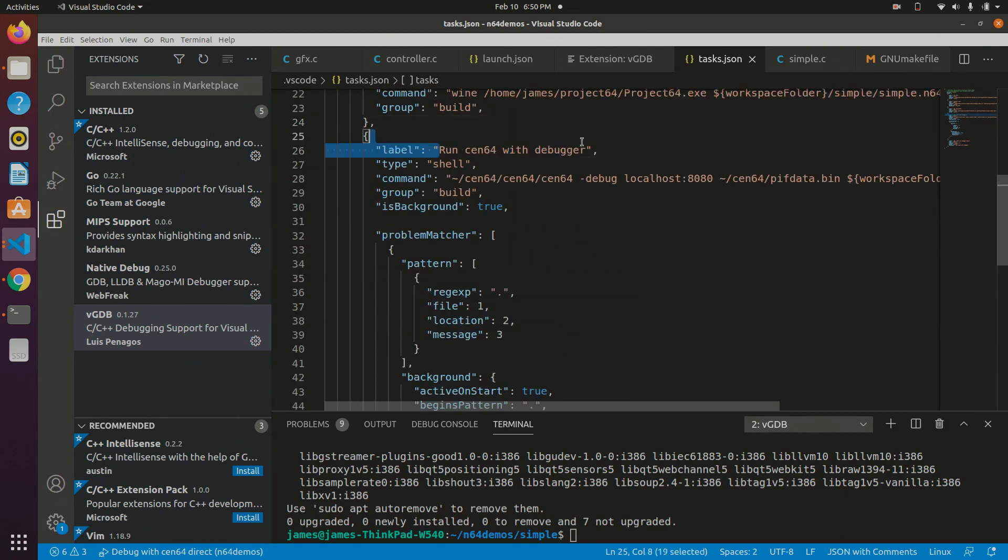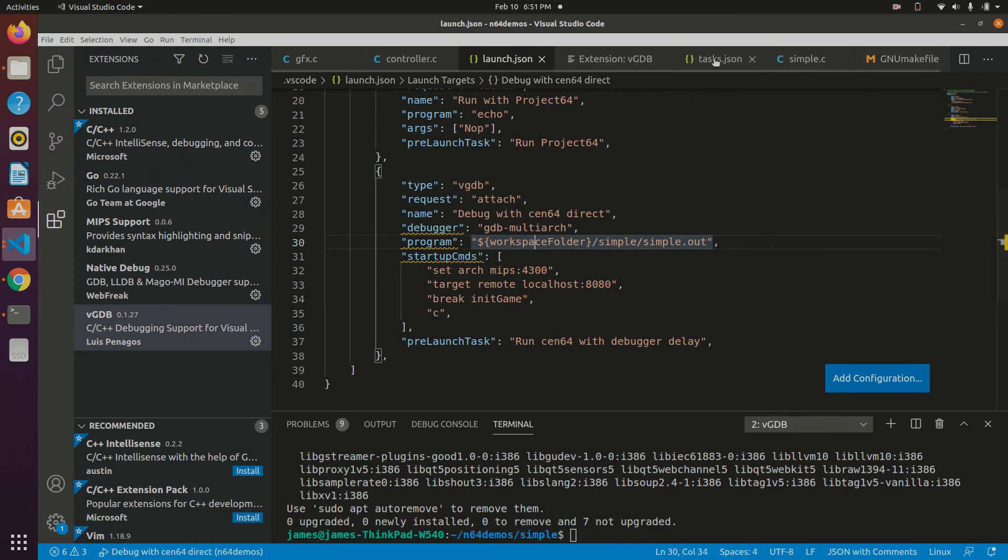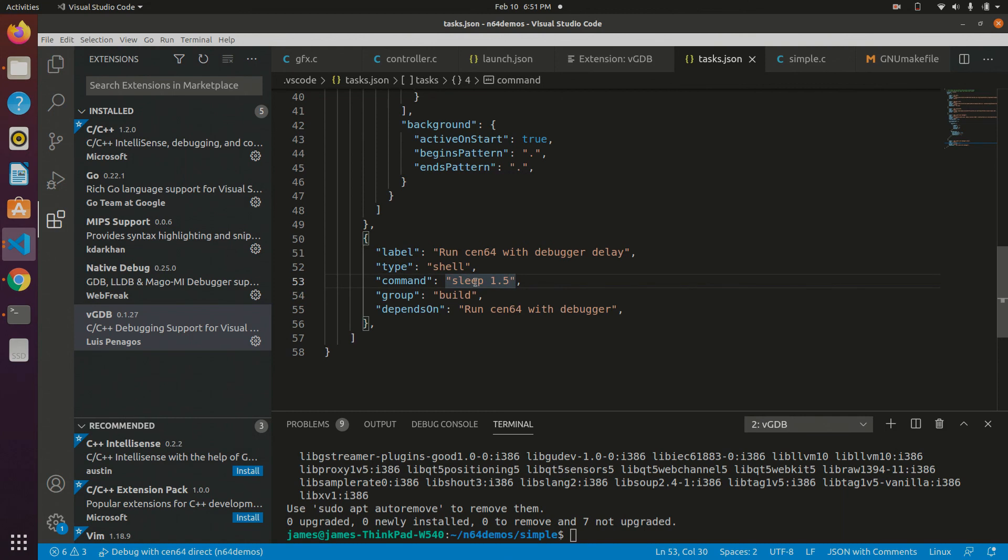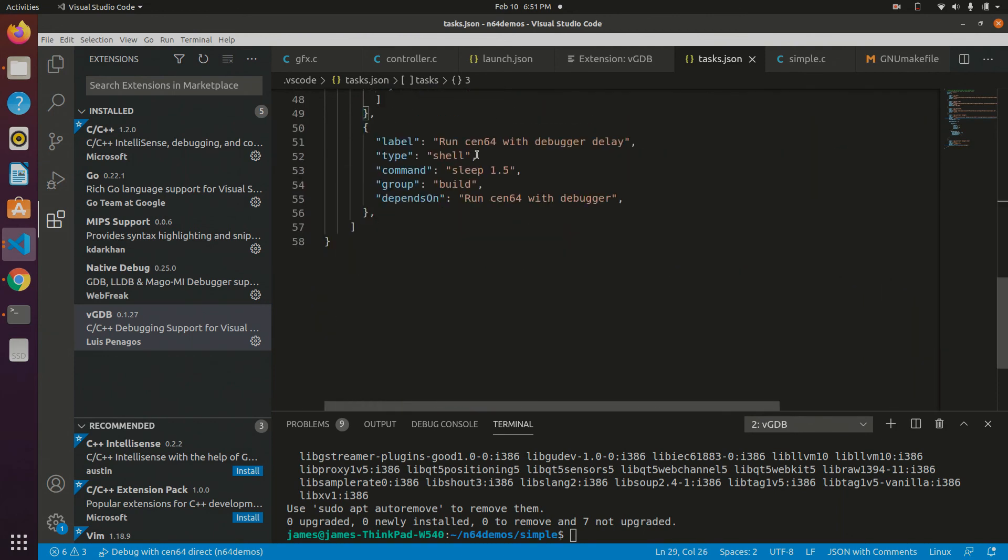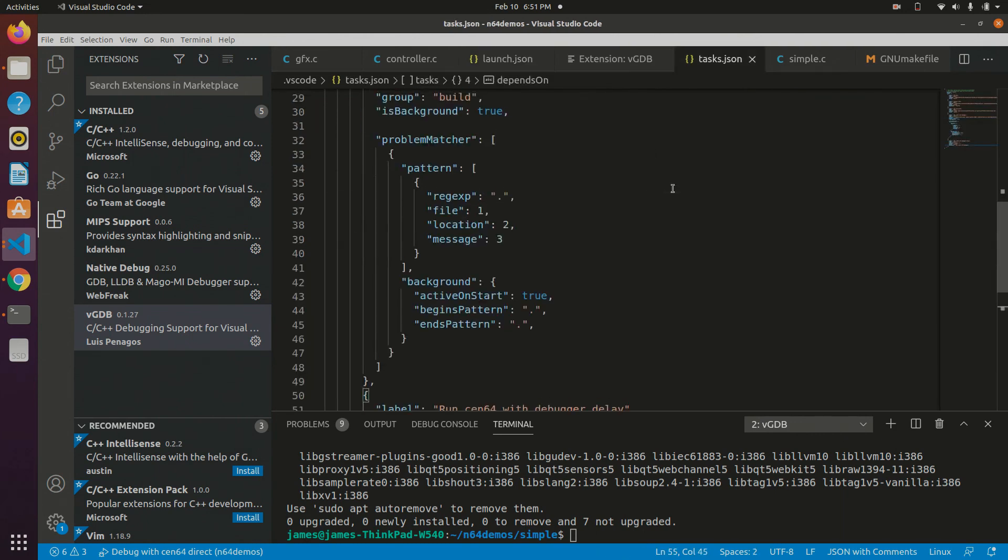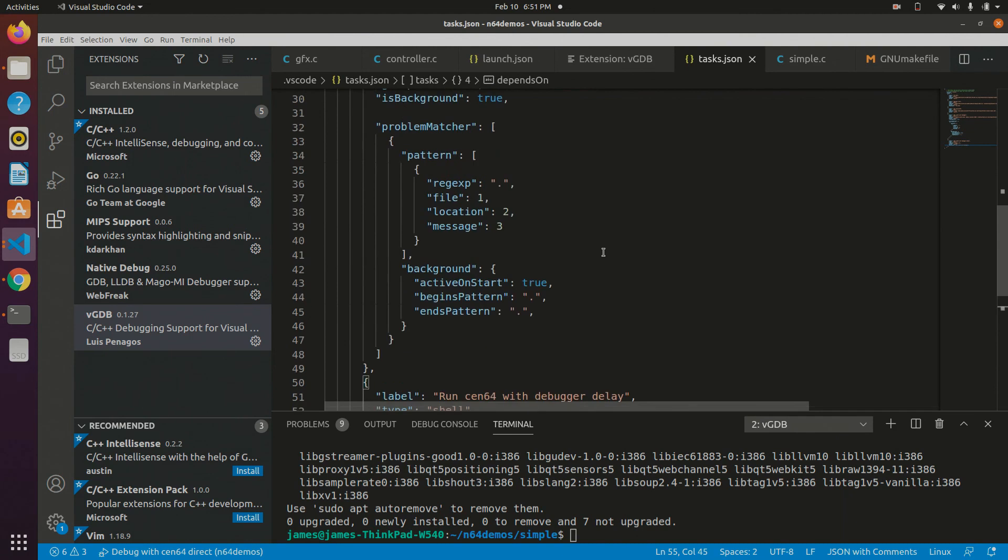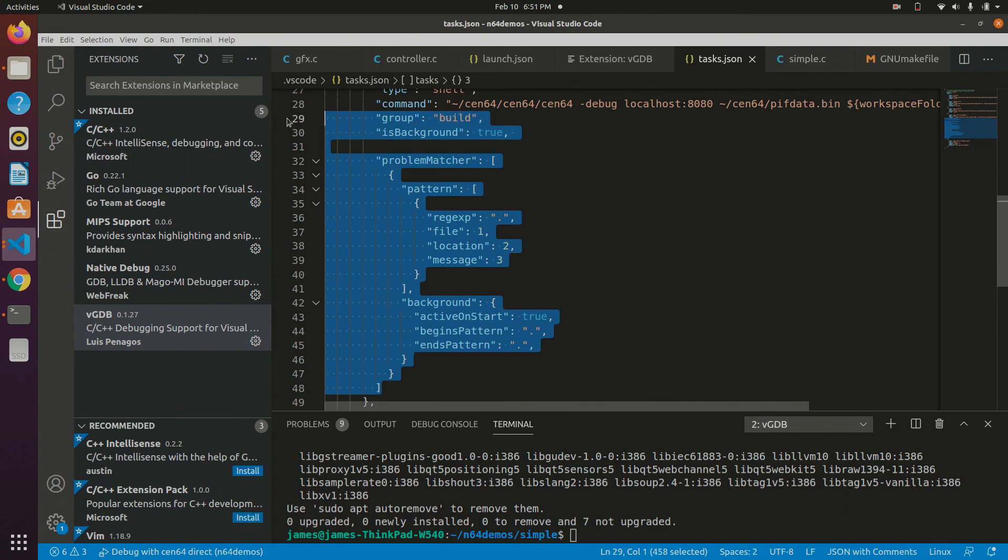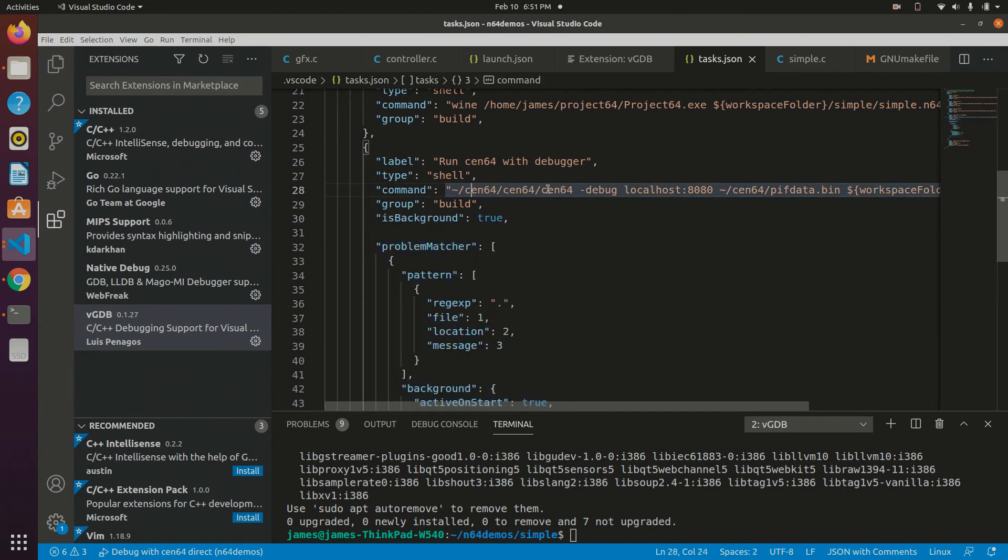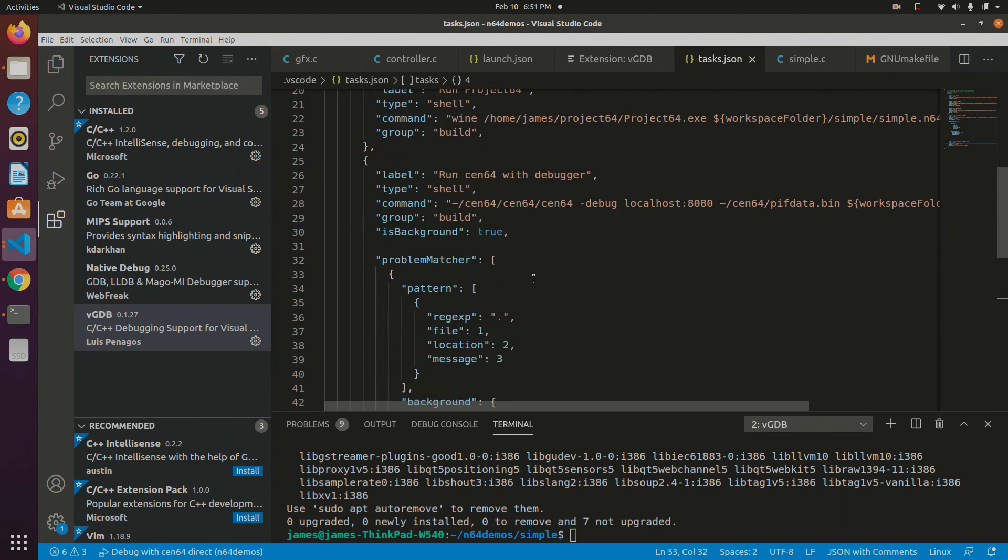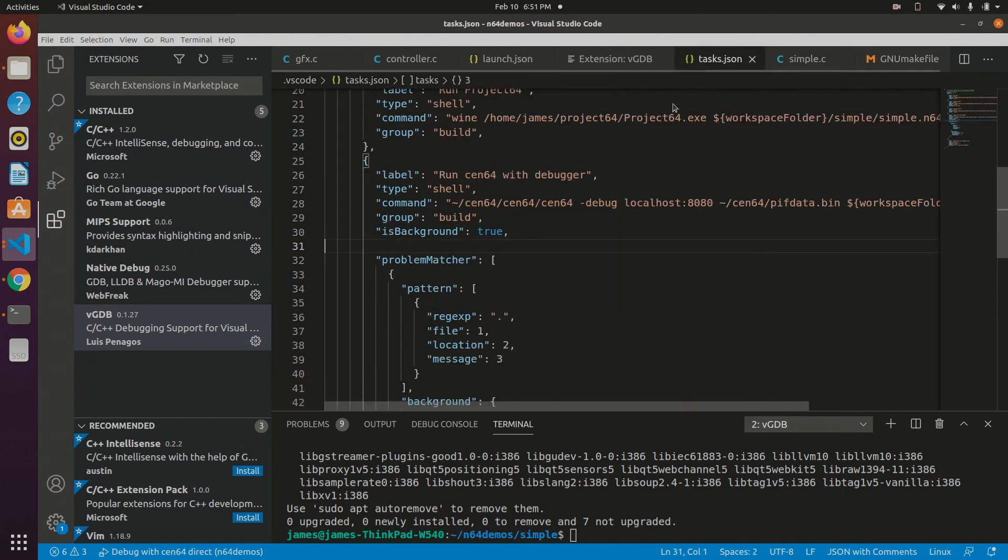But the reason why I have the second one is there is a short time in which CEN64 will start up but not be ready for a connection. And if the debugger runs too soon, then it will fail to connect. So I just have this command. All it does is it sleeps for some time. And it depends on actually running the debugger. So the order of things will happen is it will actually run this command very first, wait 1.5 seconds, and then run the launch command here. So if we just come back to what this command is doing, the problem matcher and is background, that's not super important. You can reuse these settings here. What all that does, though, is it makes it so it doesn't wait for CEN64 to finish before continuing on to this command. Because we want it to not finish, we want it to stay open for launch to connect to it, for the debugger to connect to it over here in launch.json.